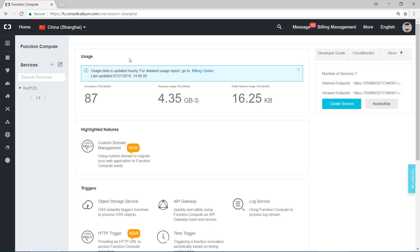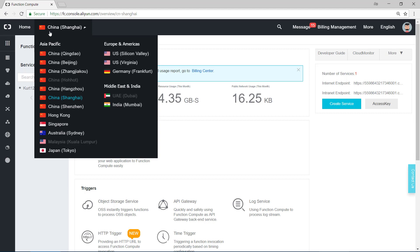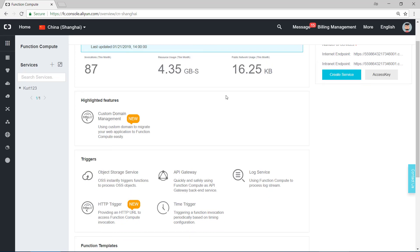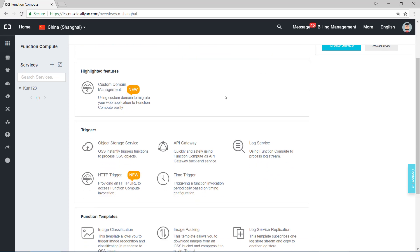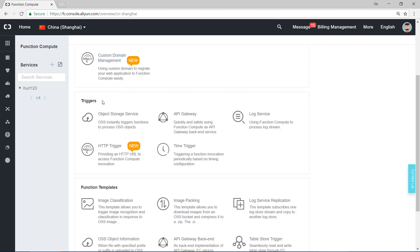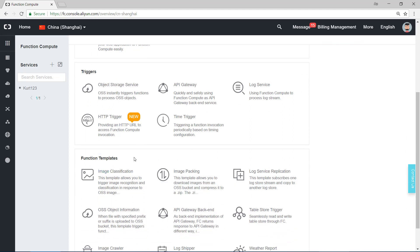This page shows many details of the service in this region, like invocations, resource usage, public network usage. You can find some highlighted features here by clicking on this. It shows the triggers and function templates.